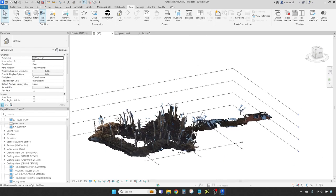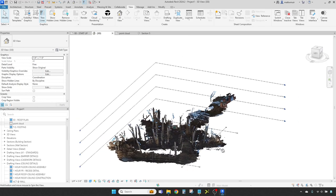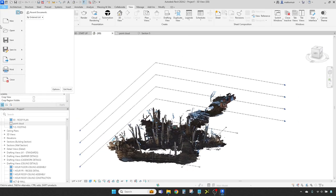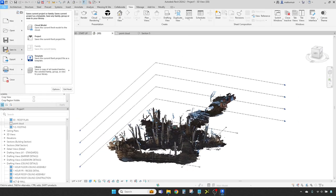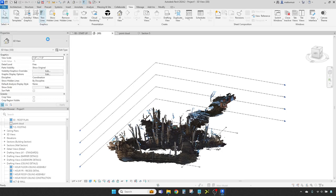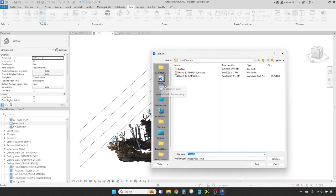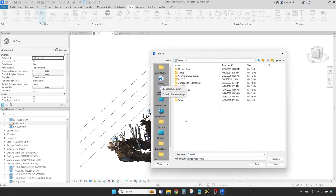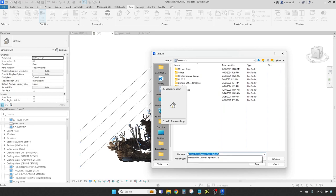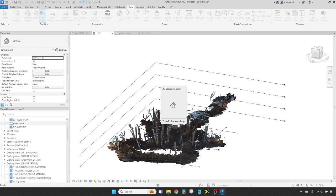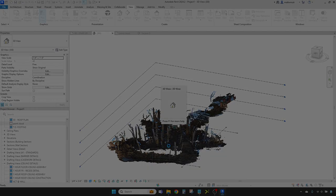Once everything looks ship-shape, save your project by clicking File from the top left menu and then by clicking Save As. Give your project a unique name and choose a secure location to stash your newfound treasure. No sense in letting His Majesty or any prying eyes know the whereabouts of your secret base, eh?